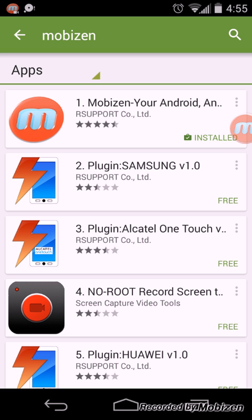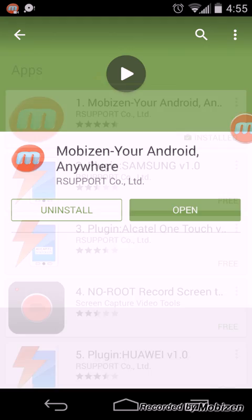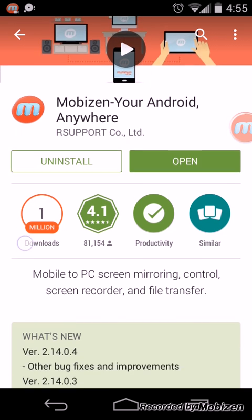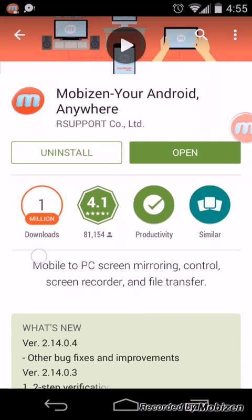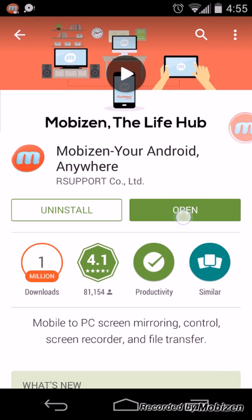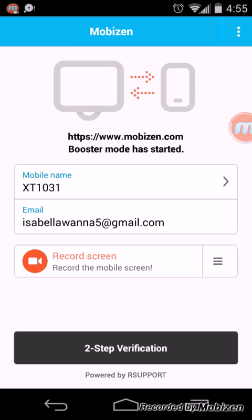It's usually the first one that says Mobizen Your Android Anywhere, and then you just install it. Once you're done installing it, you open the app.